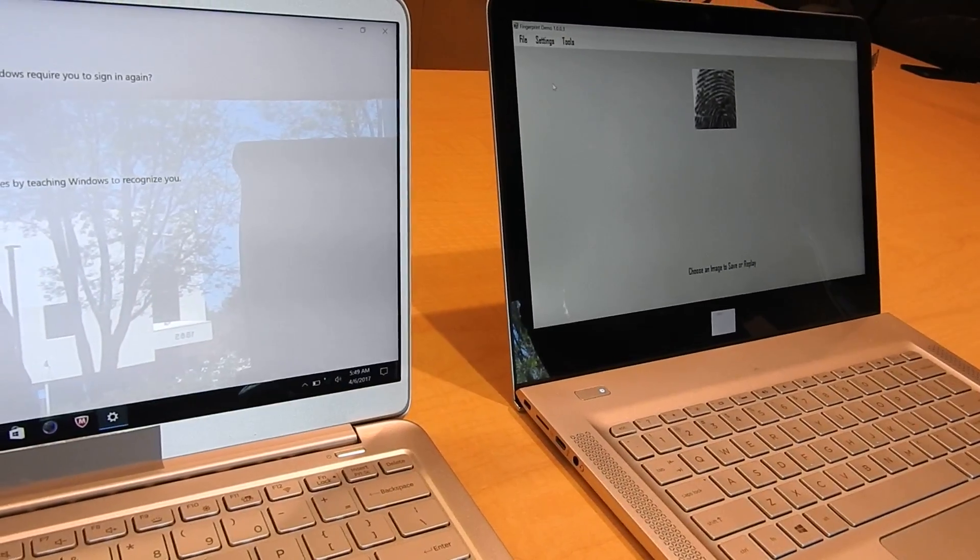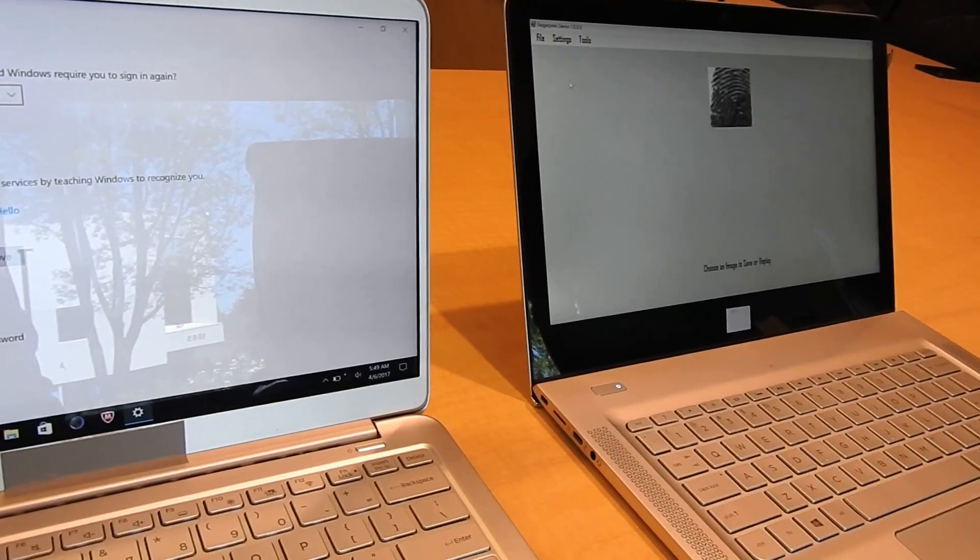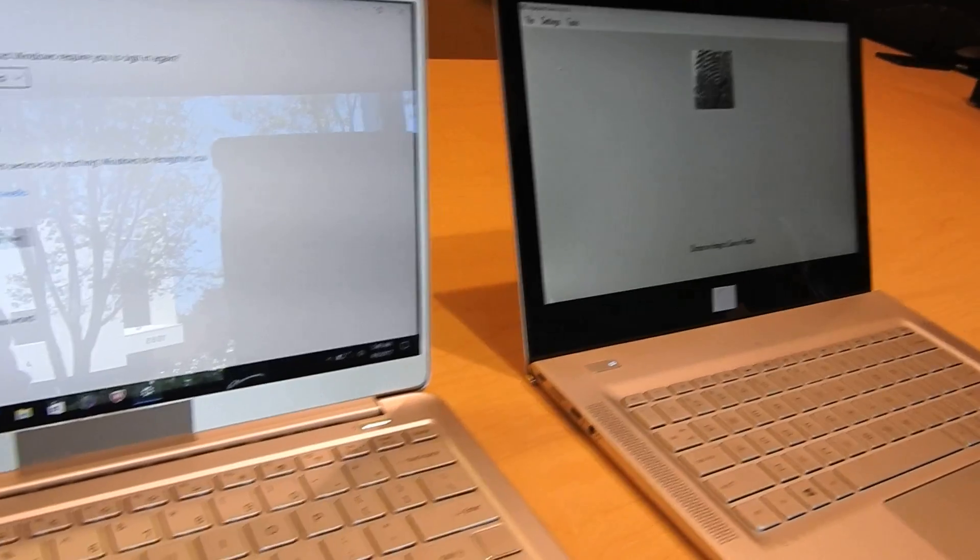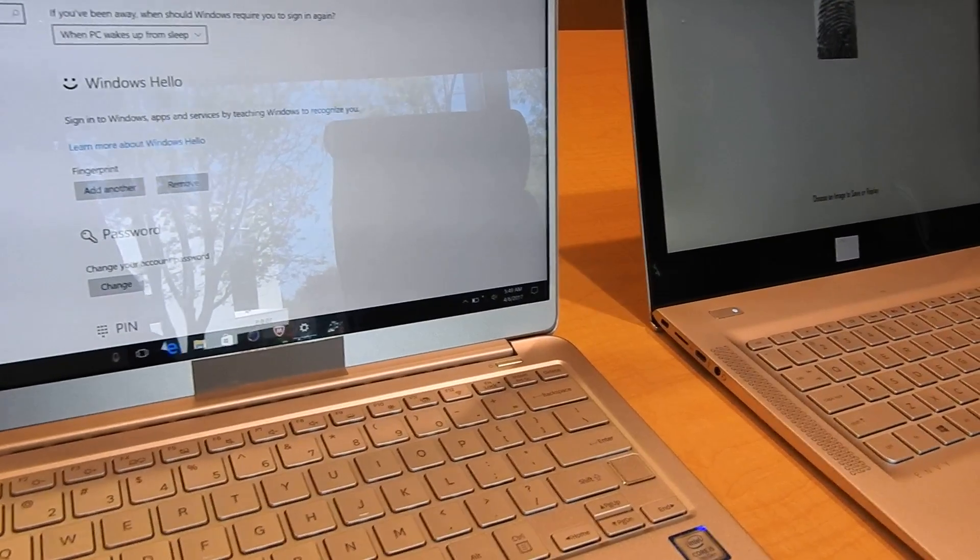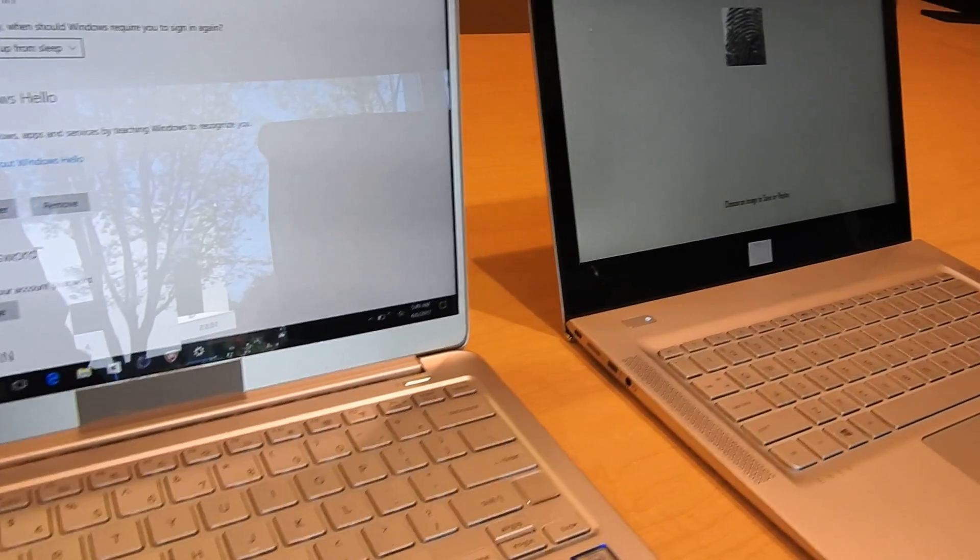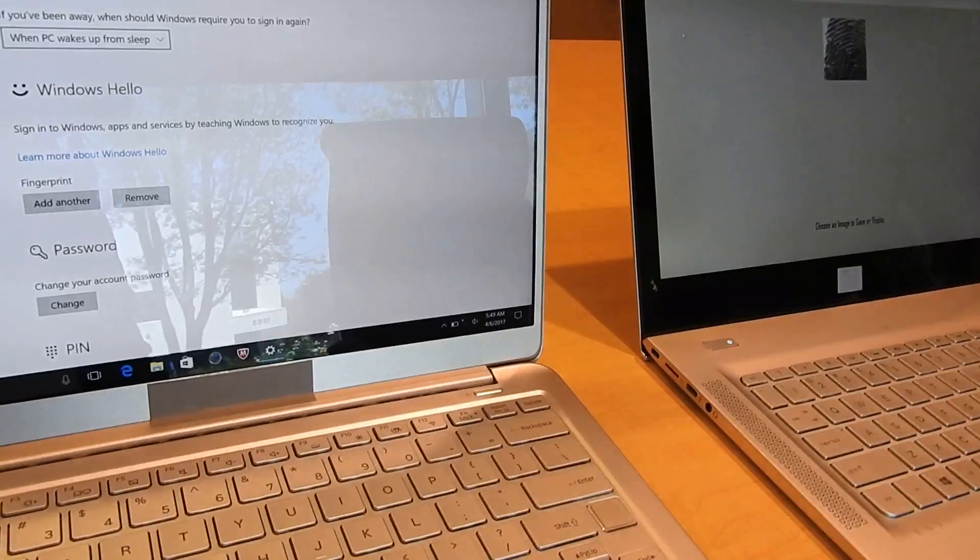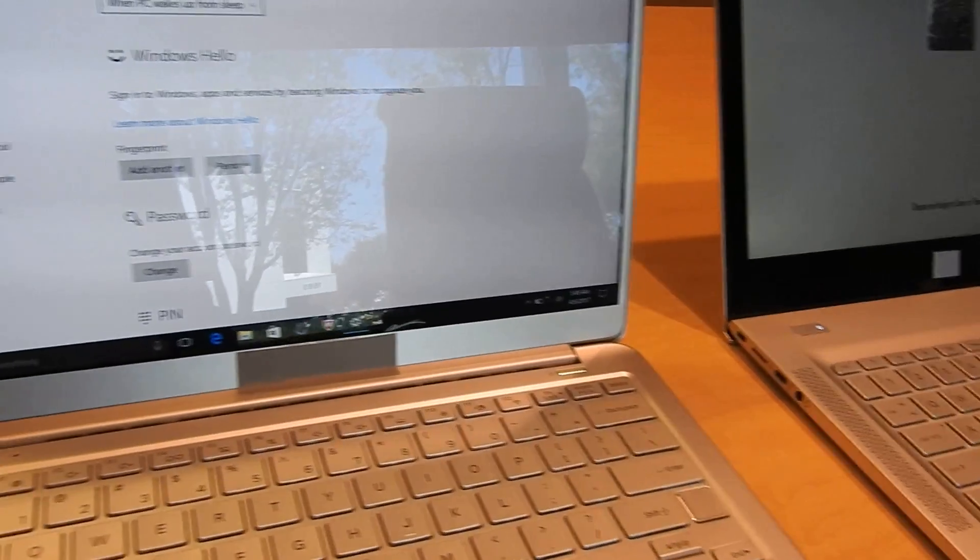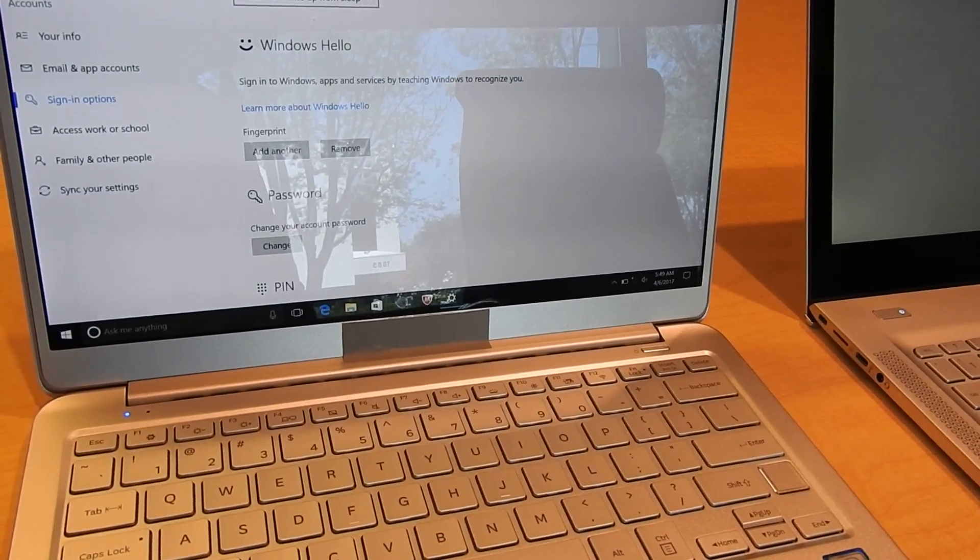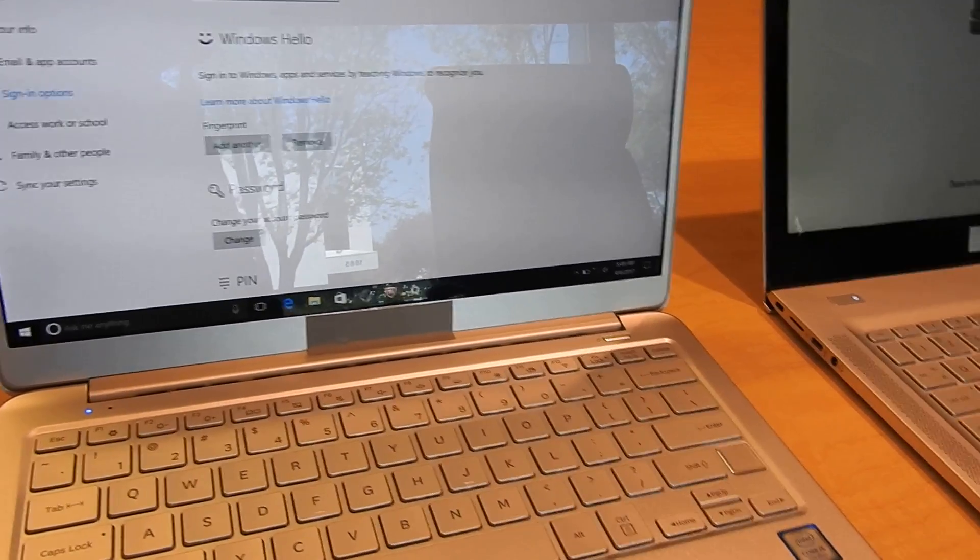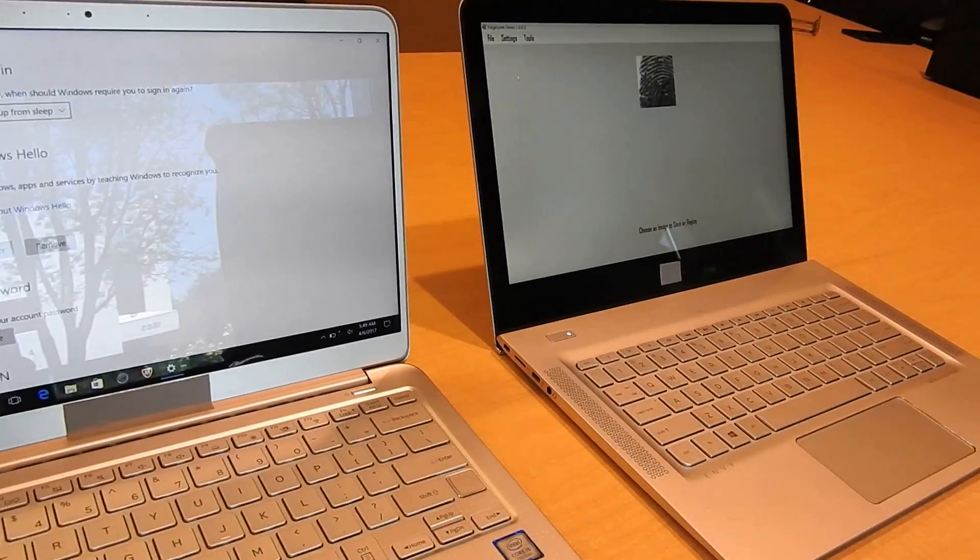And so now this machine actually has my fingerprint on it and it can be used to fake the identification for my laptop here. And so we're going to show how that happens now as well.